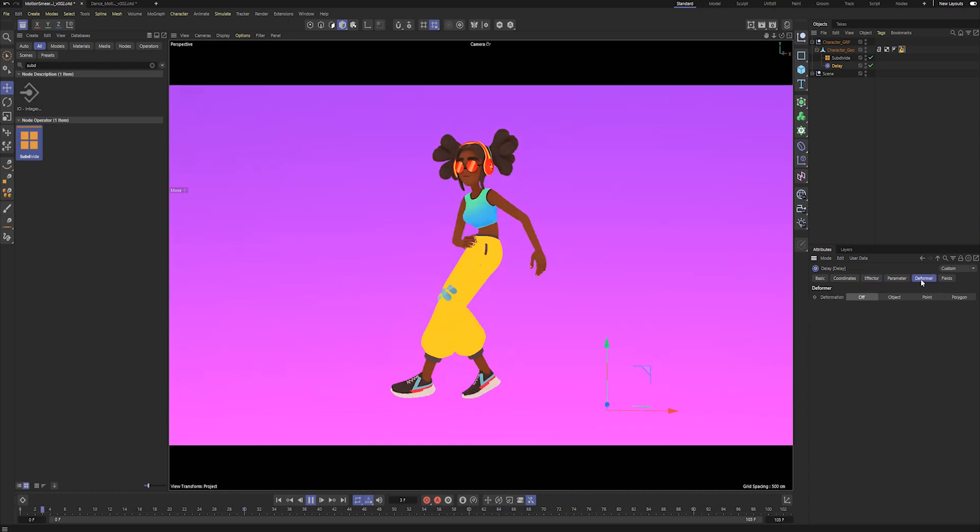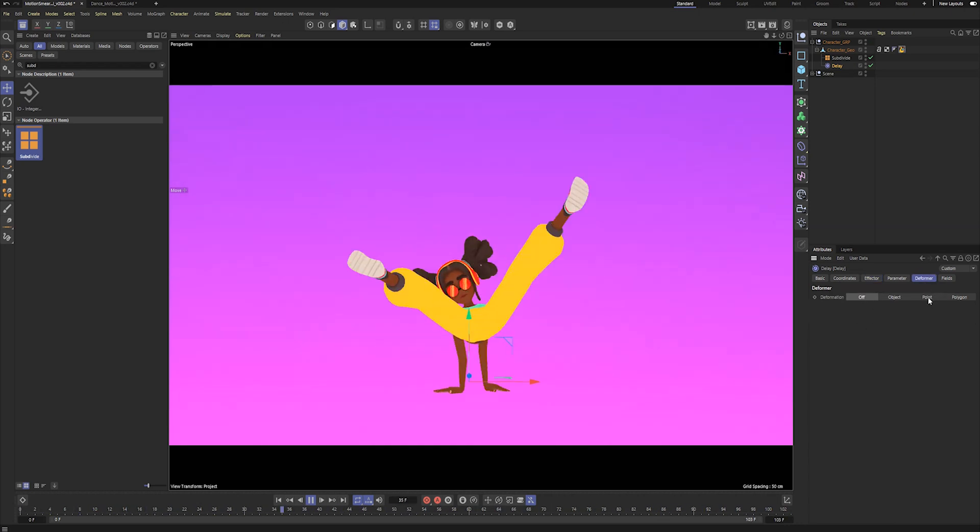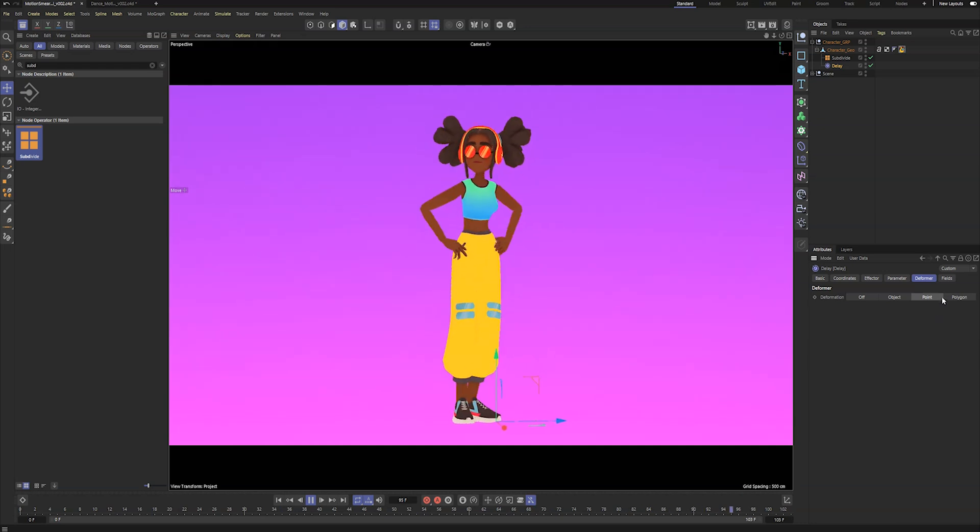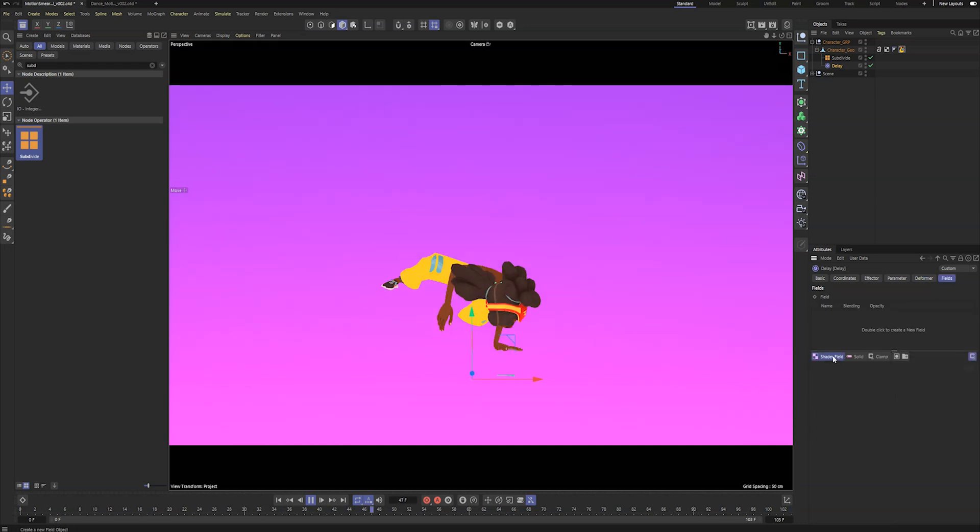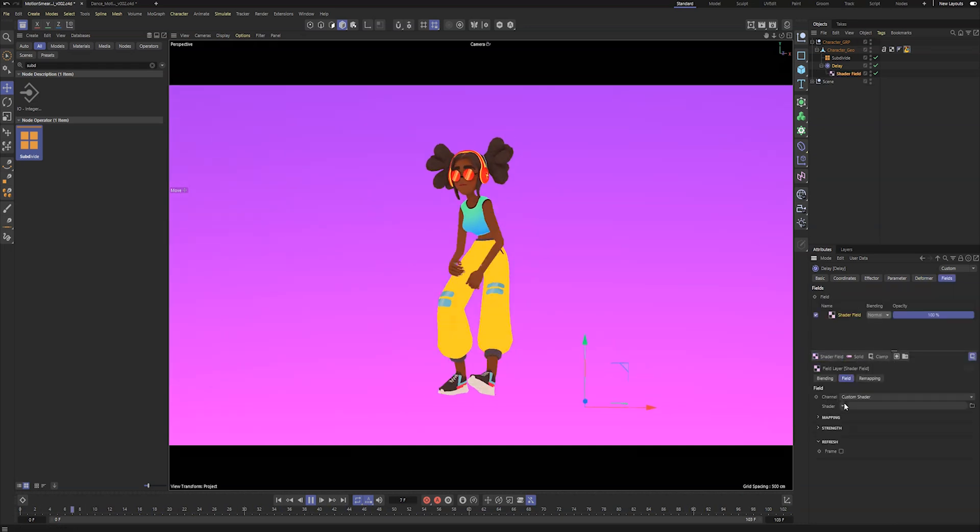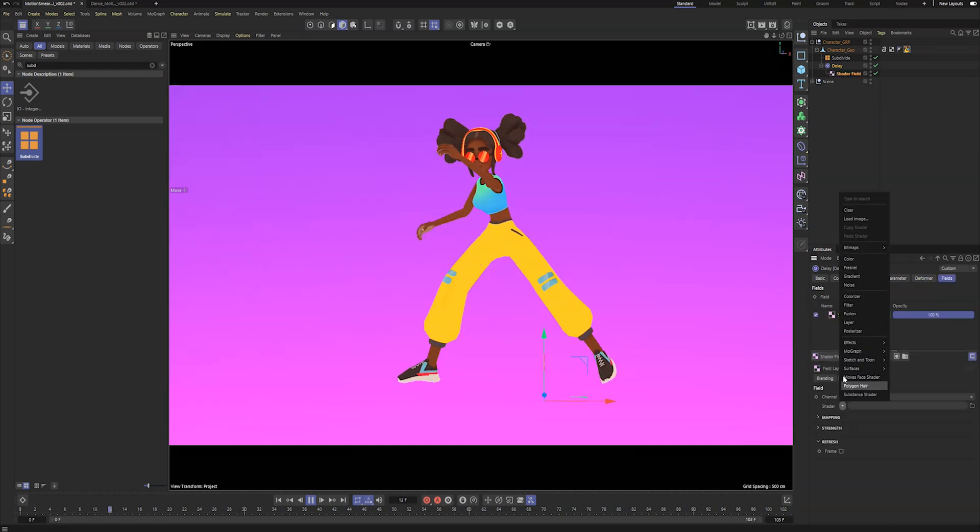In the deformer tab, change the deformation value to point. In the fill tab I'm gonna look for a shader field and in the shader selection click on the Fresnel effect.